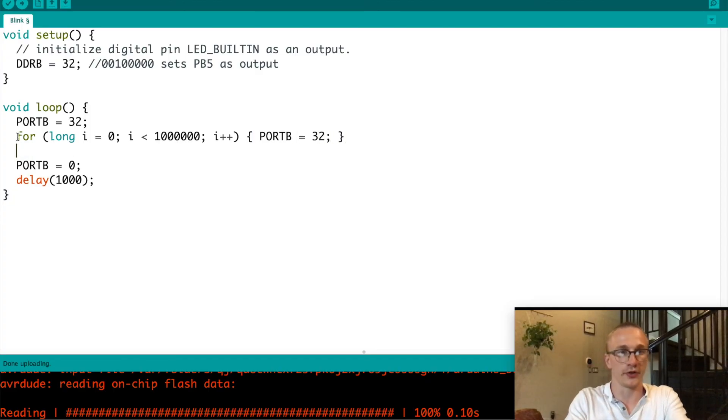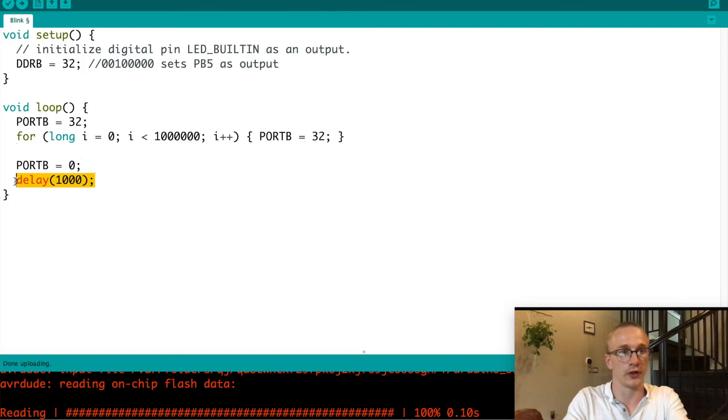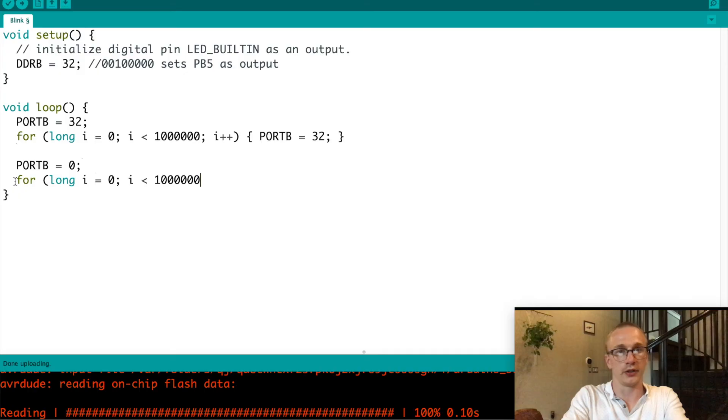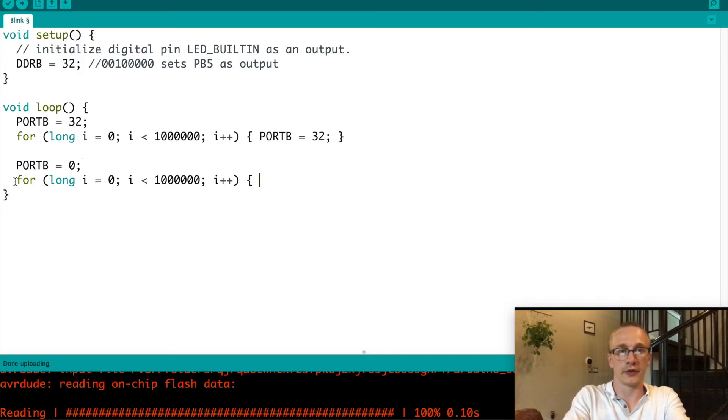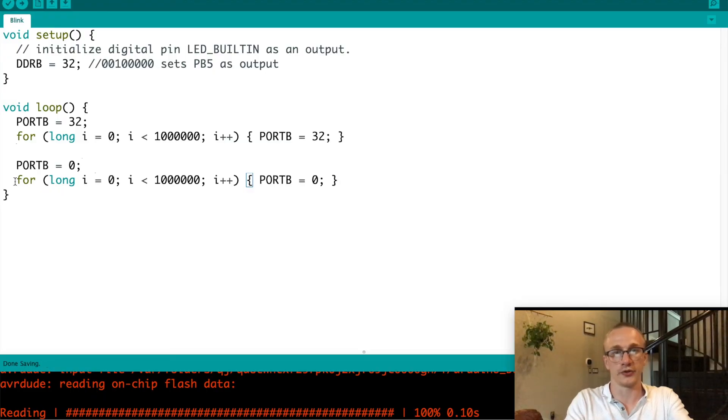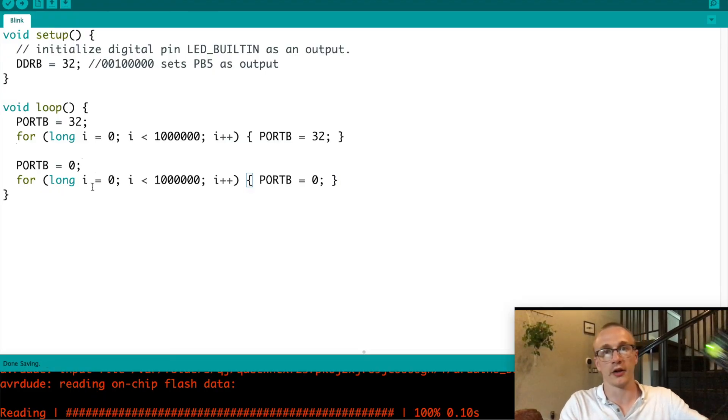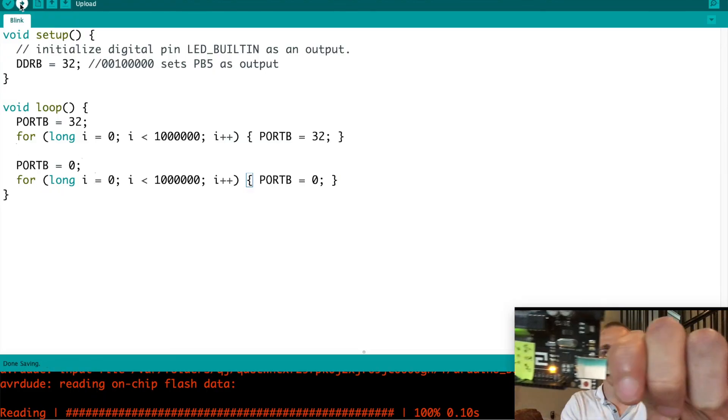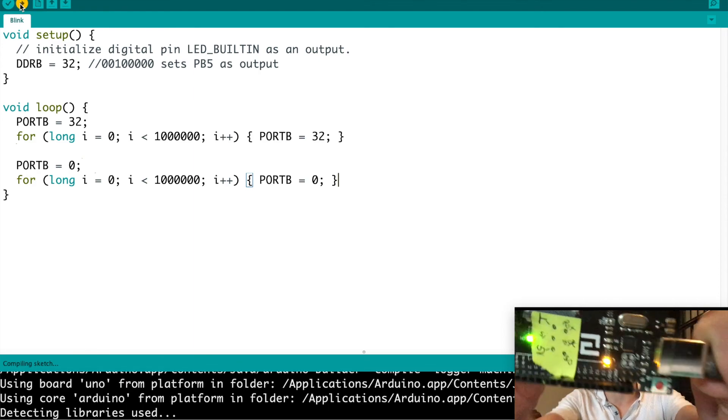So port B equals 32. That's kind of redundant code to the line above it, but such is life. Long i equals zero, i is less than one million, i++. And in this case, port B equals zero. So we're just doing some busy waiting here. Let's go ahead and give that a shot. I will upload the code.